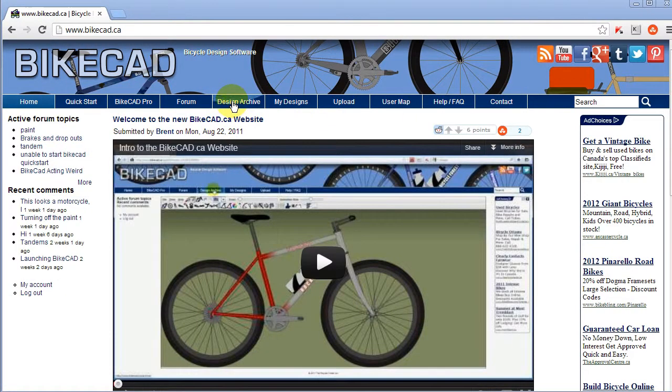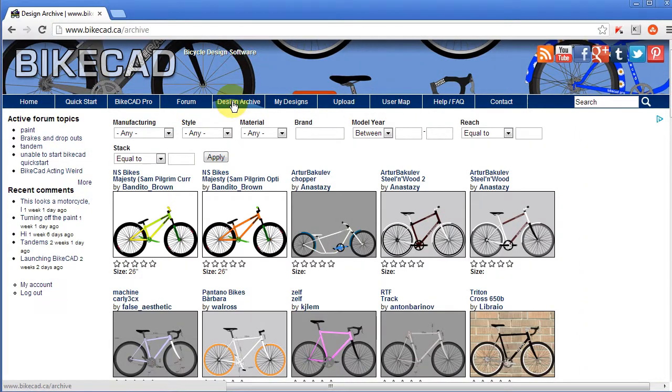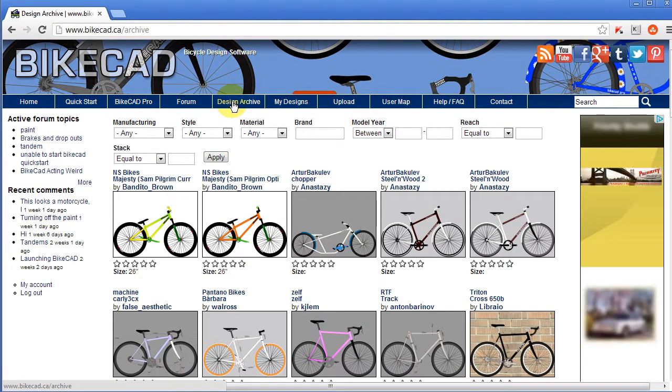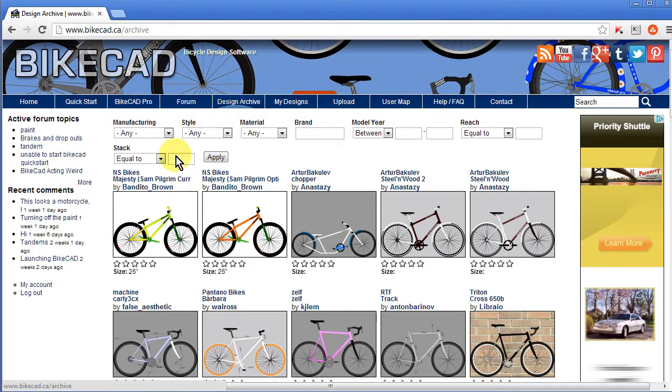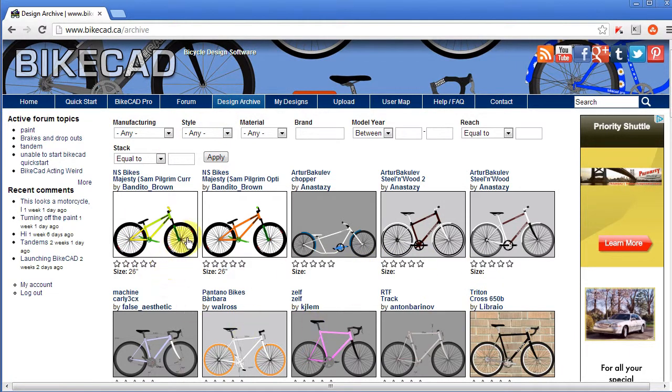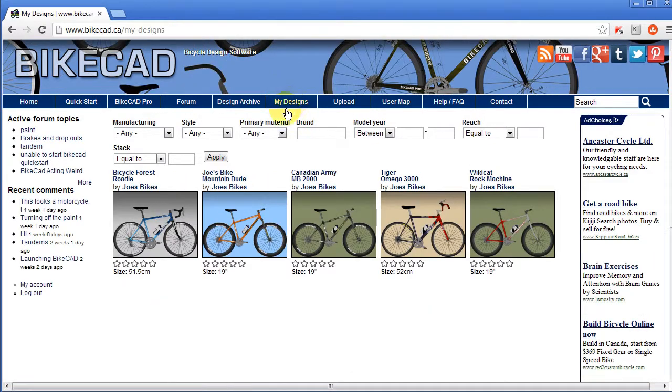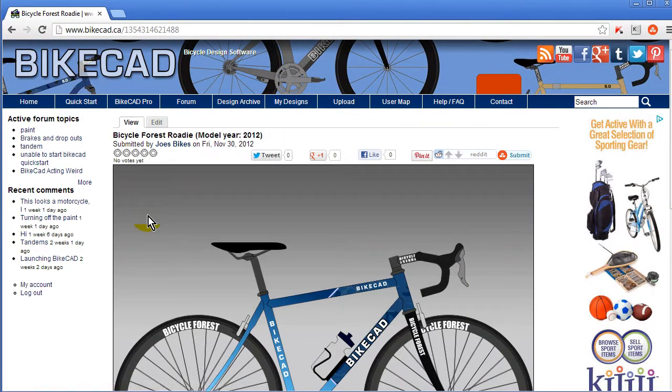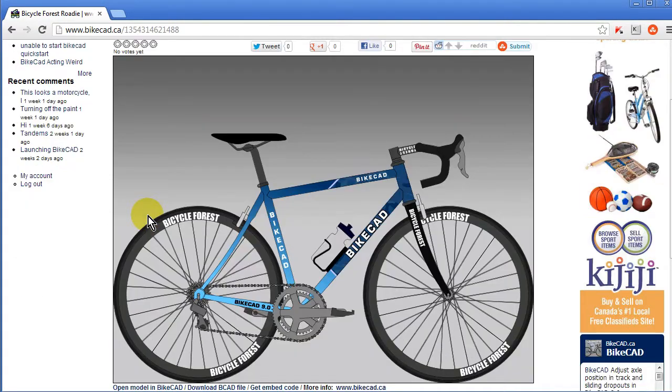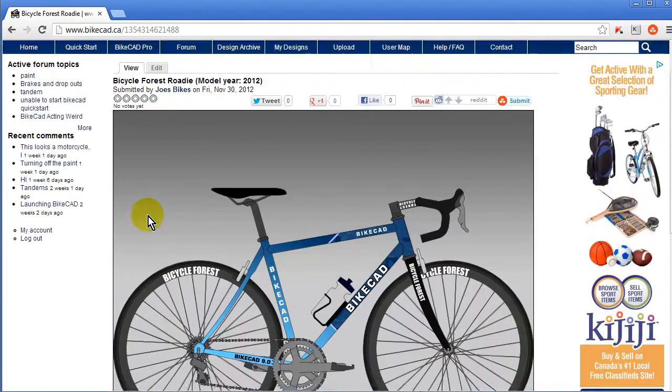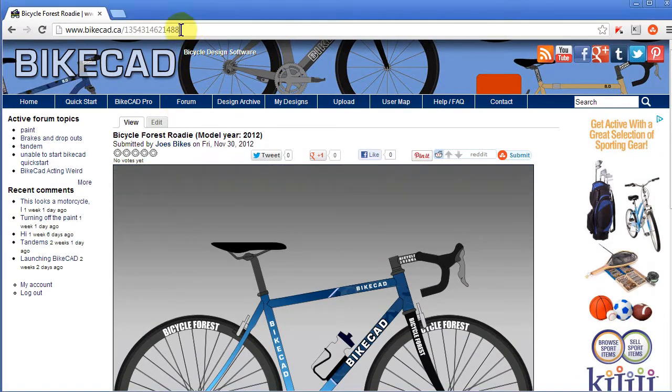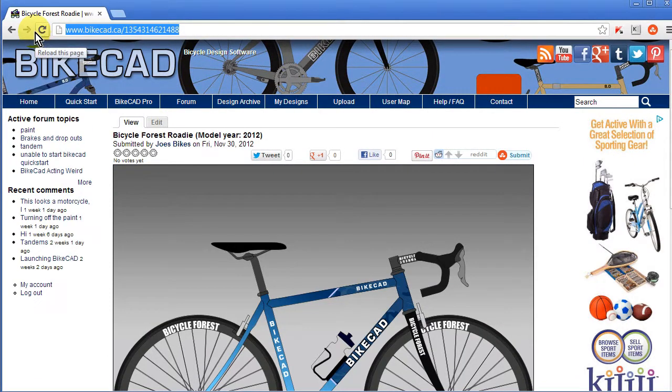Because I left the Add to Public Design Archive box unchecked, my model does not appear in the design archive, but it does appear in my account as I can see here. If I click on the design, this would be the URL that I would pass on to my customer or anyone else I wish to share my design with.